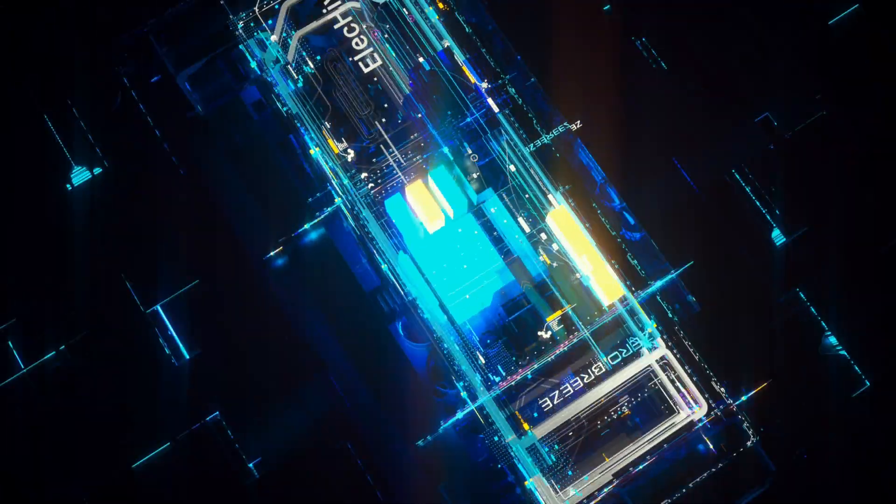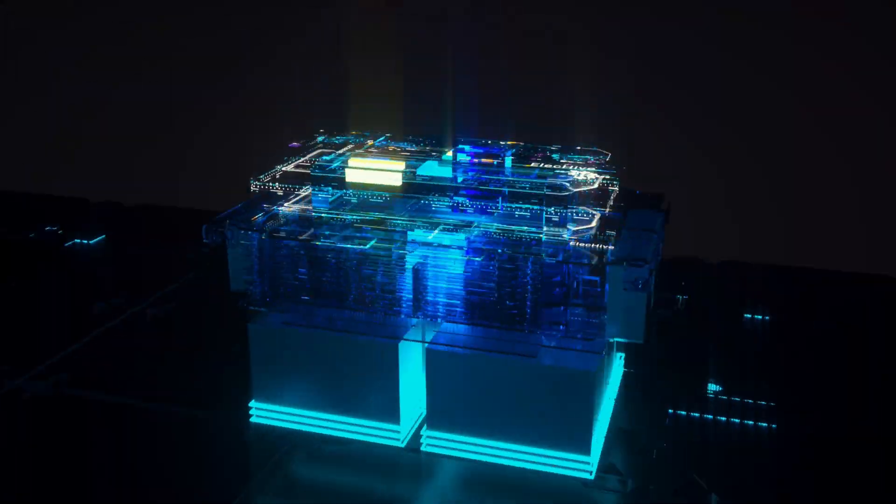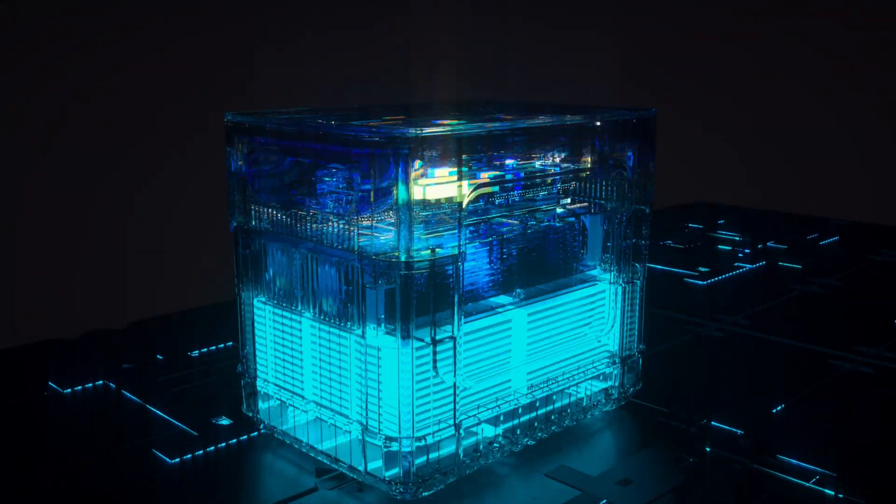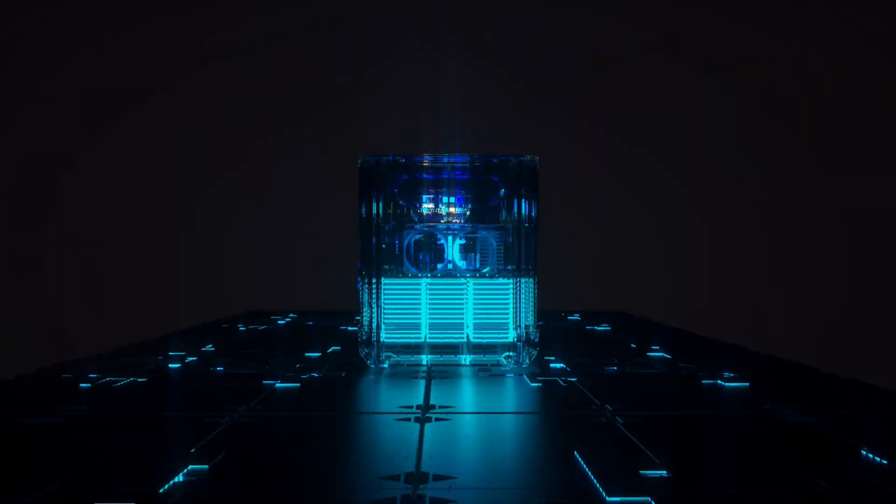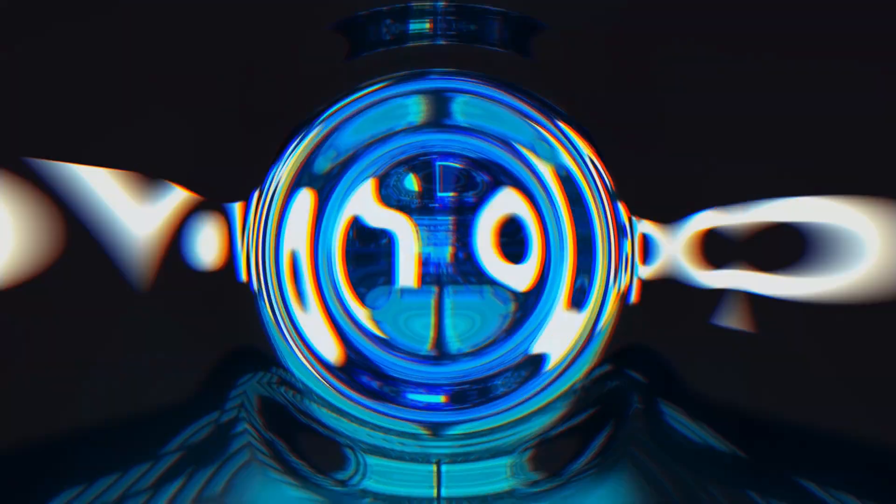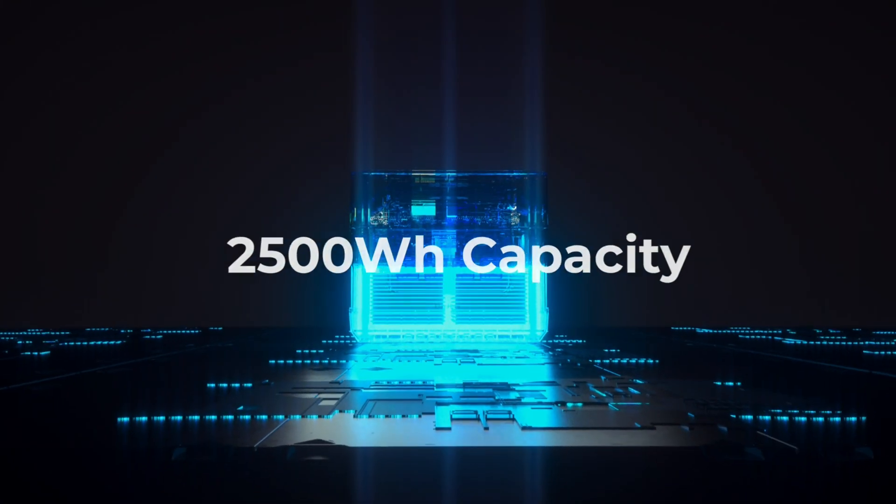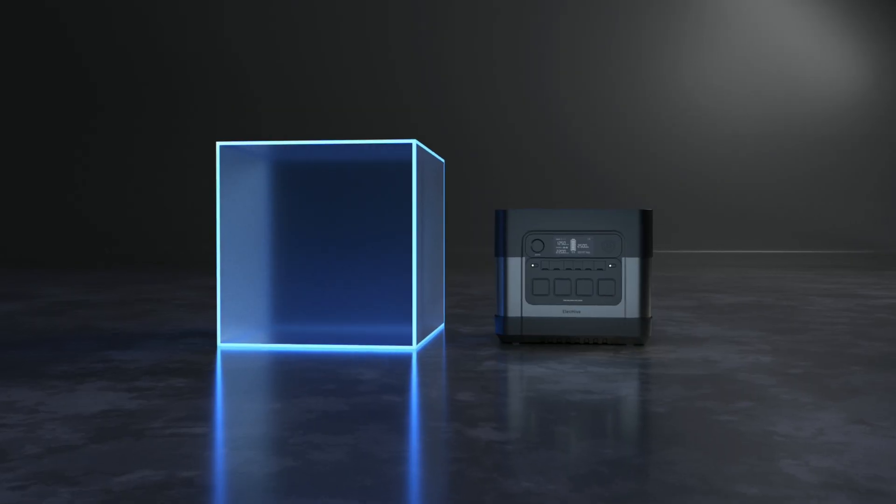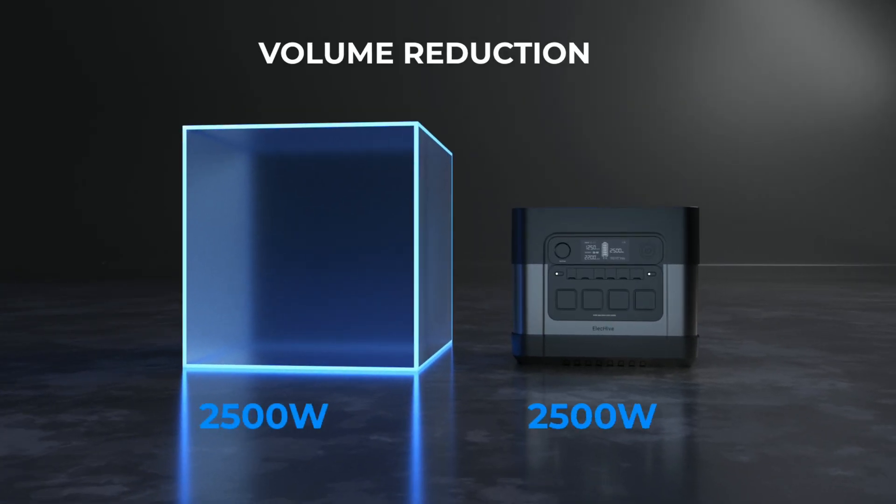In this video, you'll learn about the features of ELEC-HIVE and how to use it. With a capacity of 2,500 Watt-hours, ELEC-HIVE is the world's most compact 2,500 Watt-hour portable power station.